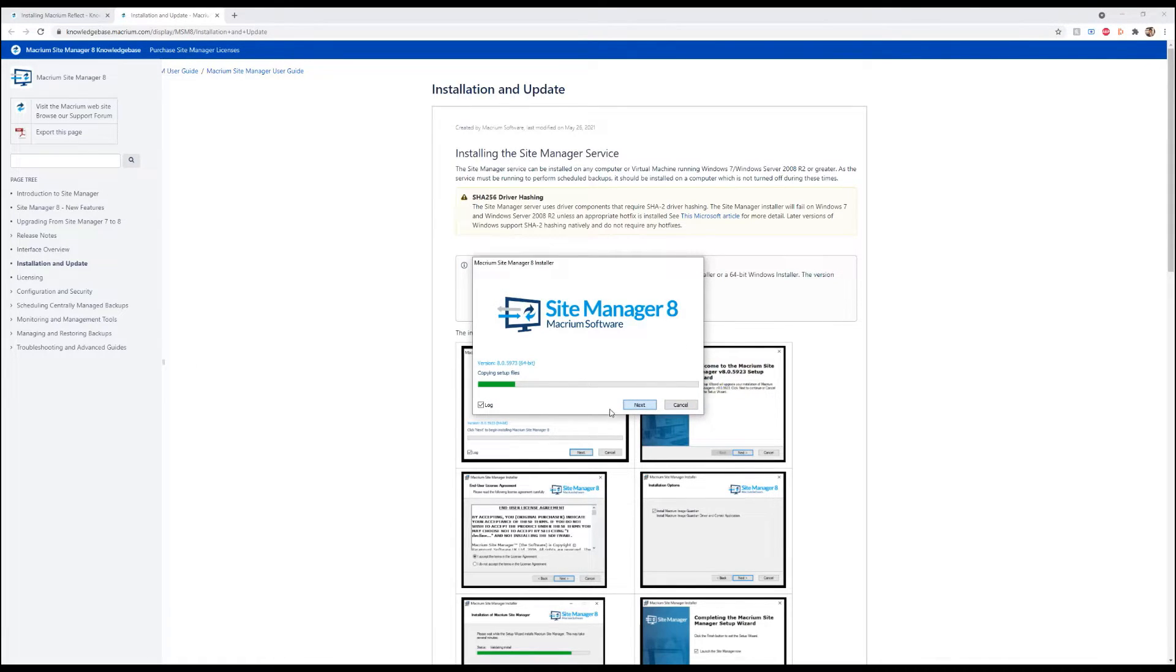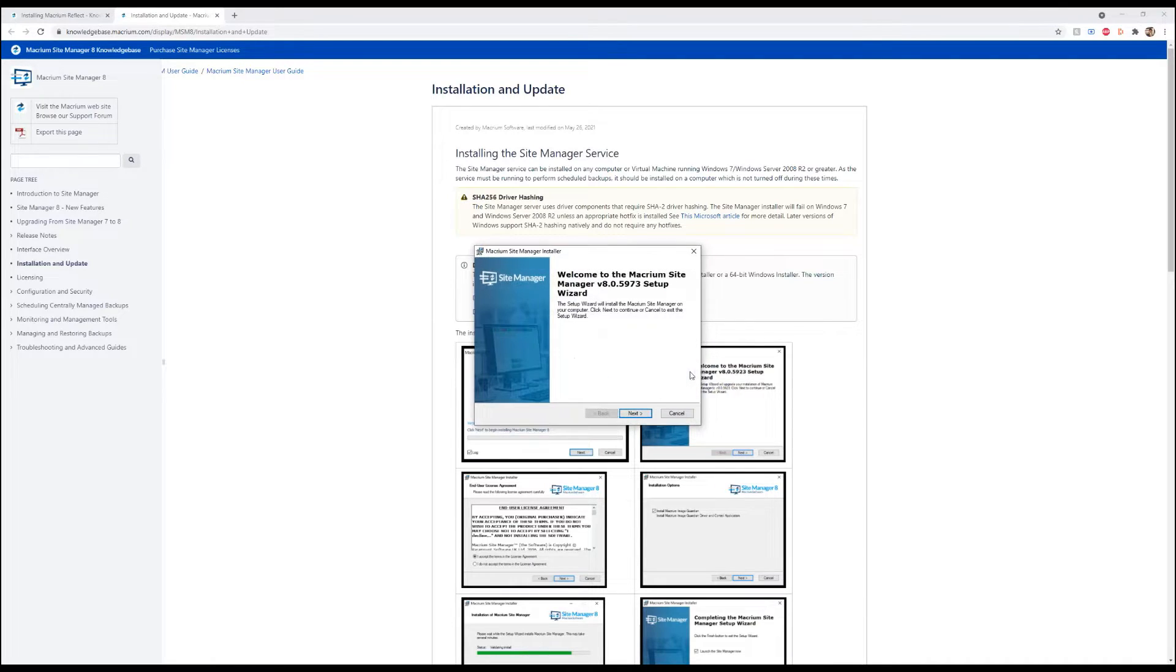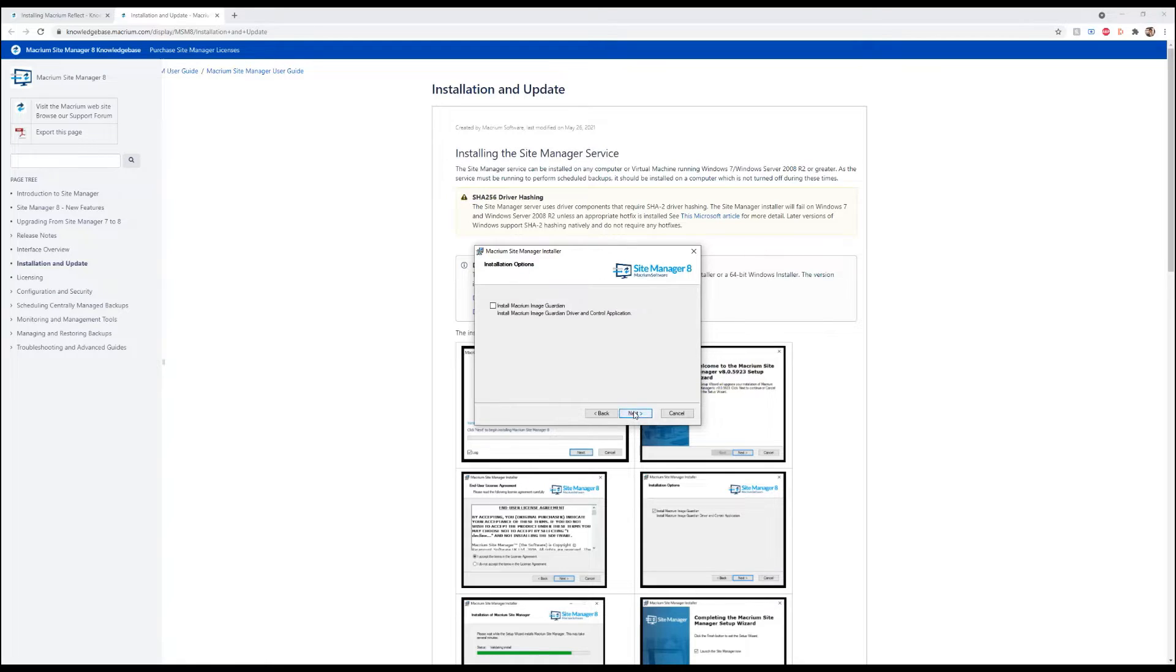we're going to get a pop-up. We're going to go ahead and hit yes. We're going to hit next, next again. We're going to accept the terms, hit next, and go ahead and install it.